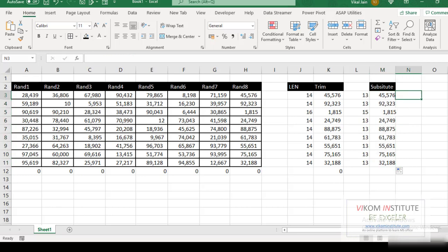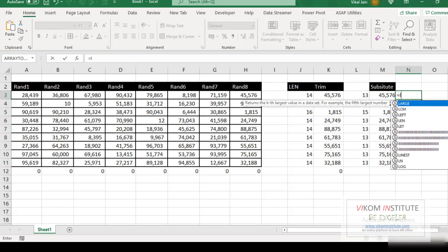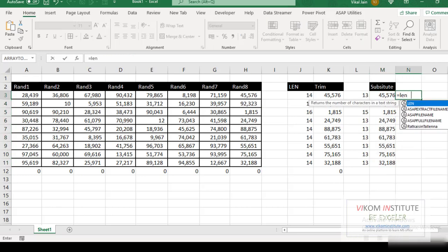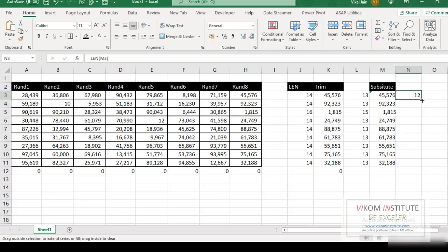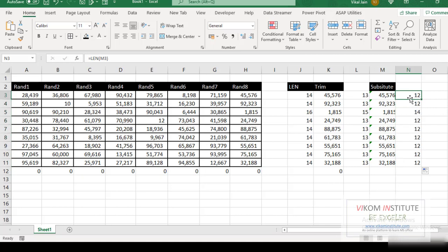Let's check once again LEN. So what it has done? It has only again removed two spaces. It is not working with me.